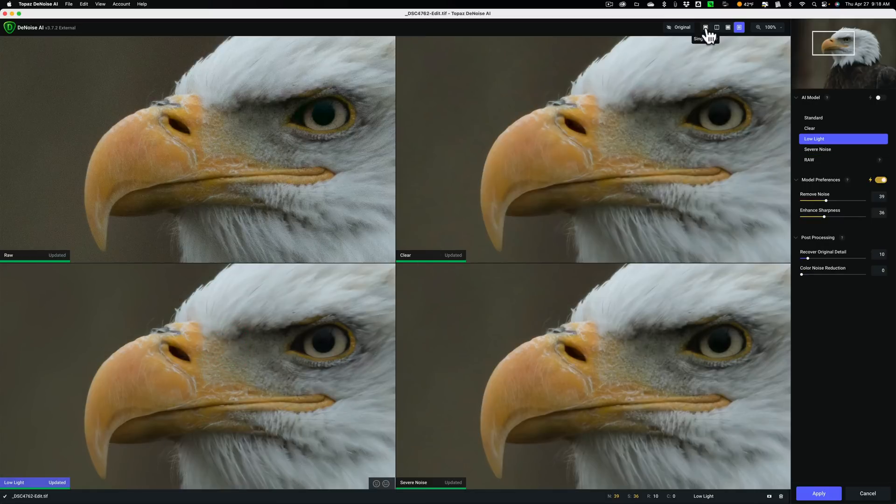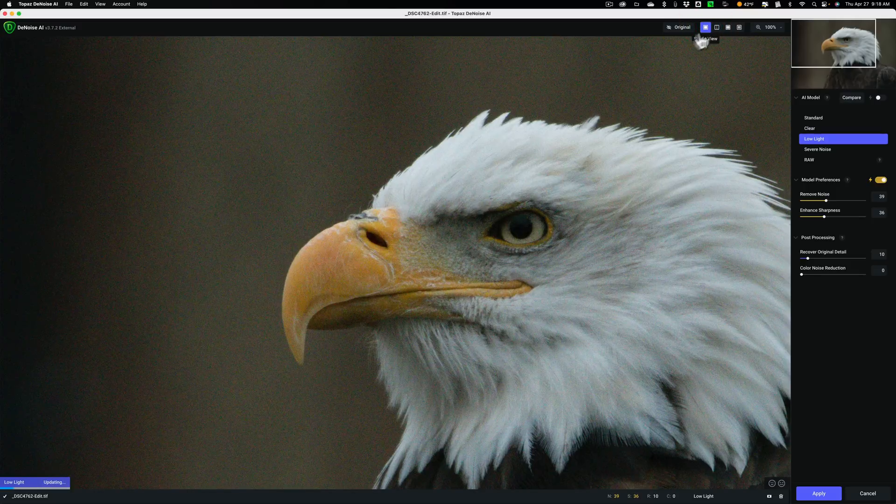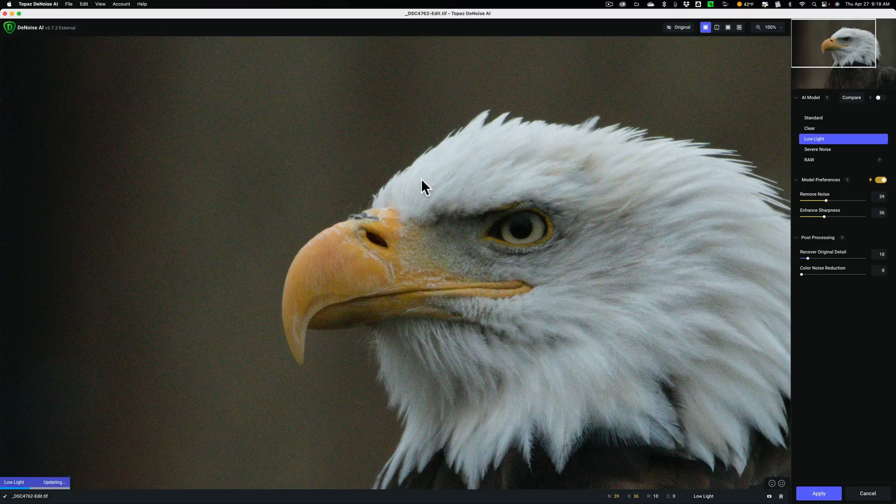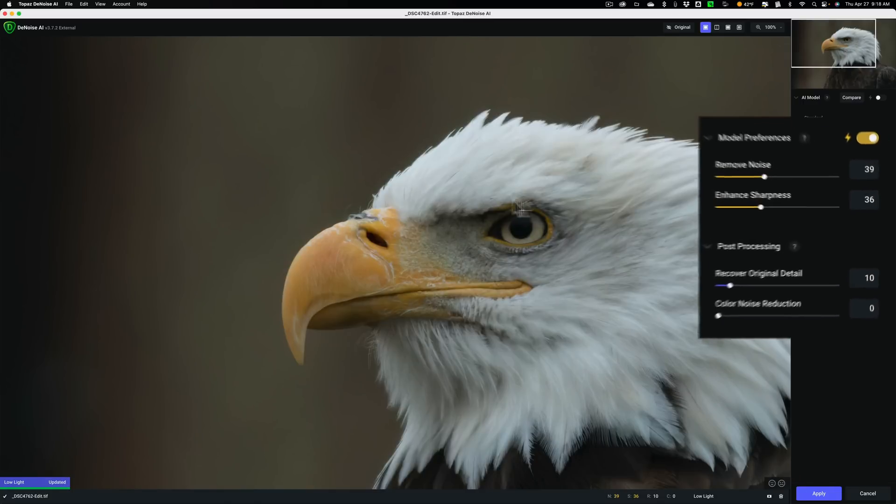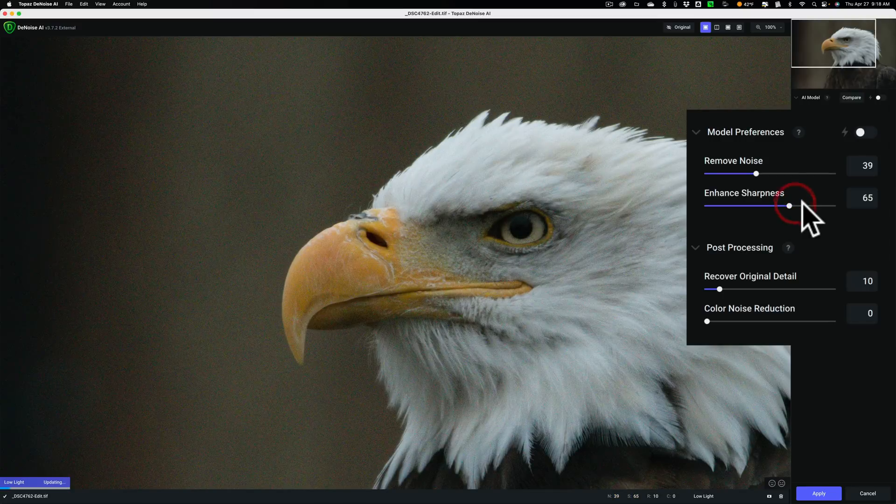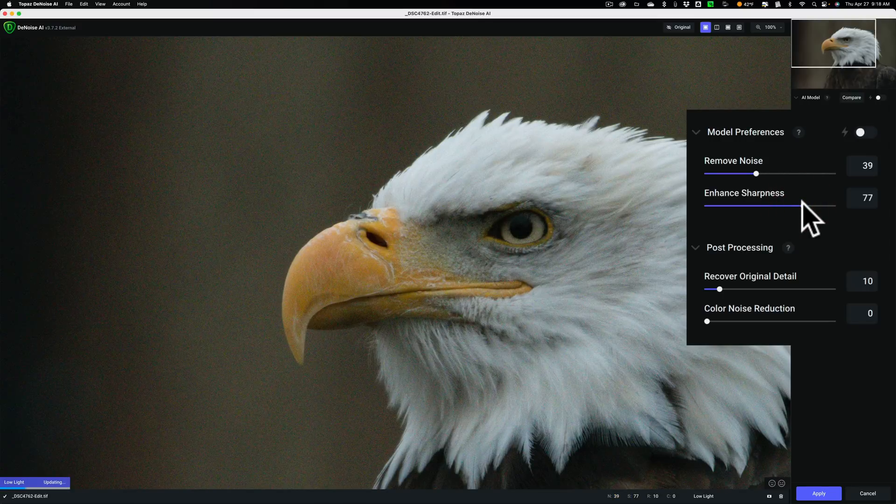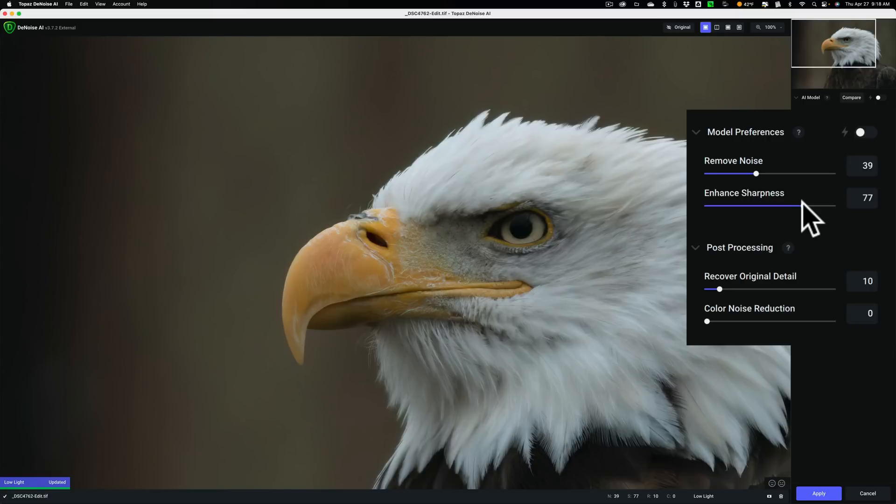And then I'll go to single view. Then you have to wait for it to re-render. I'll let it re-render. And then I'll do any tweaking that I feel it needs. It looks pretty good. Maybe I try to enhance sharpness a little more. We'll try moving that up a bit. You again have to wait for it to re-render.